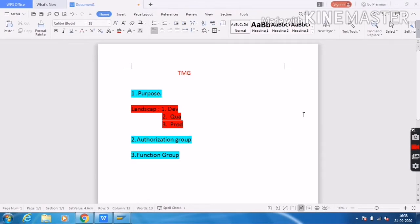In this video I will explain how to create the TMG, or Table Maintenance Generator. When creating a Table Maintenance Generator, we should know about three things: the first one is the purpose, the second one is the authorization group, and the third one is the function group. This is very important when you are entering any interview panel and they ask what is the TMG and what is the use of it.